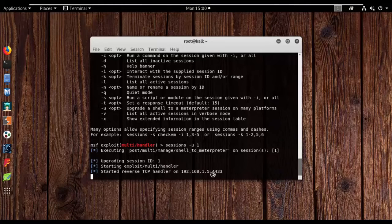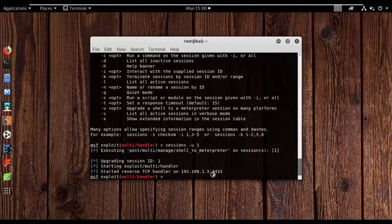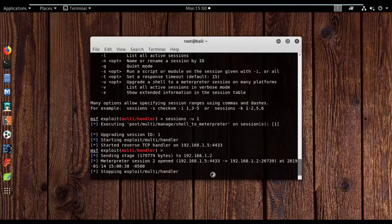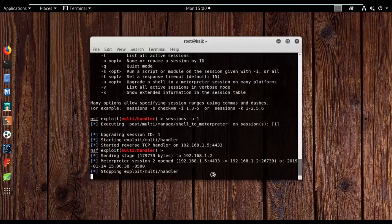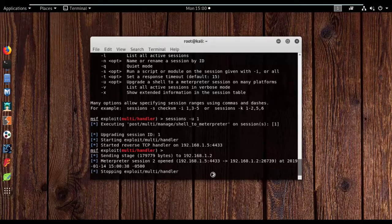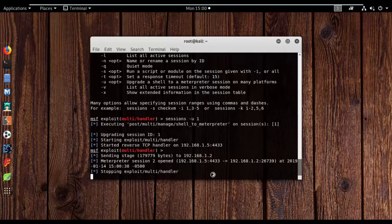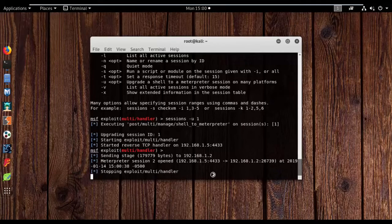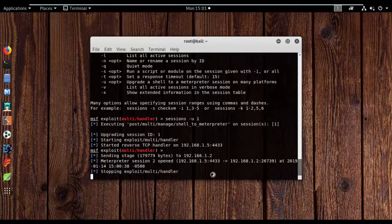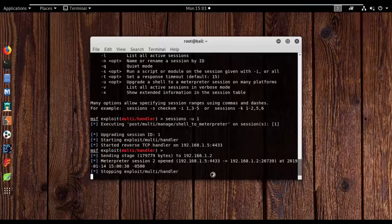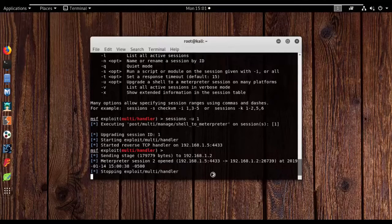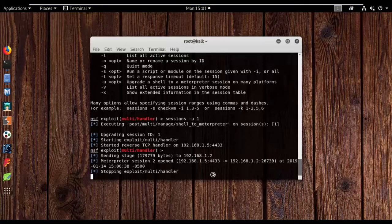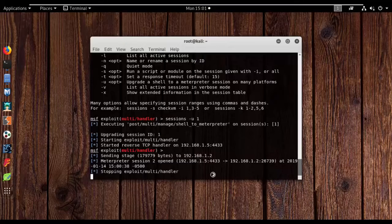So I'm just going to use sessions -u, and you remember if you remember the session that we just backgrounded was session one. So I'm going to give one. Let's see what happens. Okay, executing post/multi/manage/shell_to_meterpreter on sessions. This is a staged payload. What it is doing is it is sending a PowerShell payload to my host Windows machine and my cmd is going to be migrated to a PowerShell server where the Metasploit payload is going to be executed and we are going to get a fully functional Meterpreter payload listener. And from that part we can do anything we want from deploying post-exploitation modules or escalating the privileges to dump the password hashes on the main system.